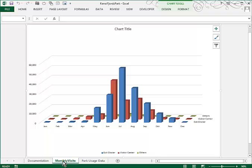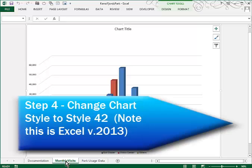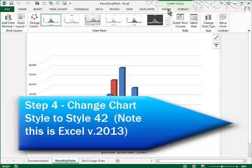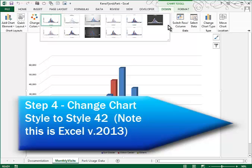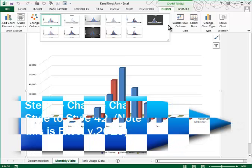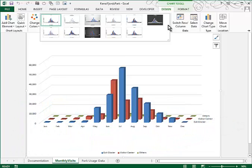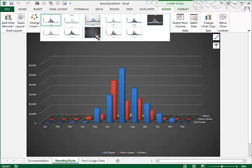Monthly Visits is directly to the right of our documentation sheet, which is exactly where we want it. We're asked now to choose a style, a style 42. So we're going to find that under Chart Tools Design. Your styles are all shown in this list, and this is version 2013 of Excel, which doesn't have the same chart styles, but this one here is probably the most similar to it. So I'll choose this style.